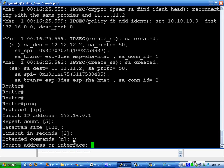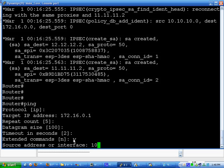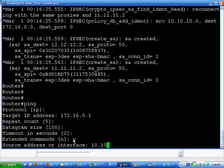So you do 10.10.10.1. Just go through all those. Successful. We're good.